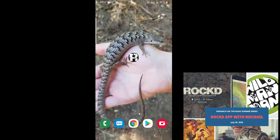Hi, this is Michael with Research on the Road. Today I'm going to give a tutorial for an absolute must-have app for anyone with an interest in geology, from a complete layperson to a professional. The app is called RockD and it's available on iOS and Android. I've gone ahead and downloaded the app, so let's dive in.